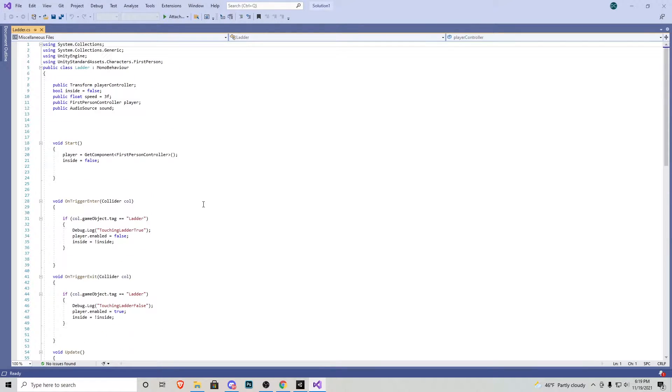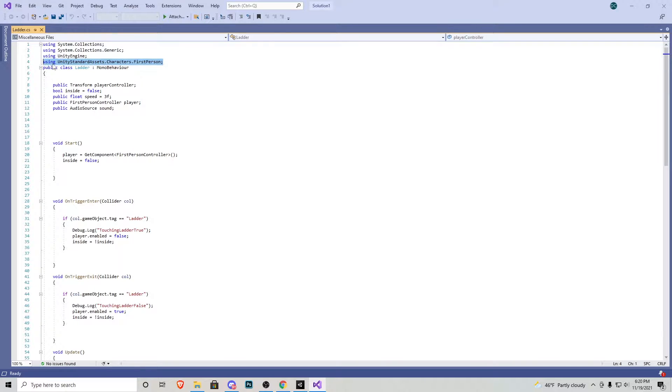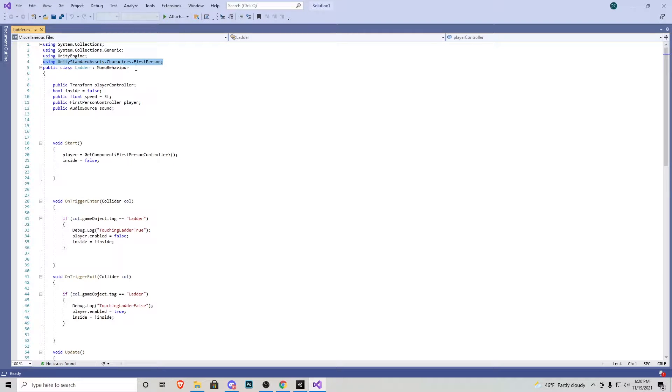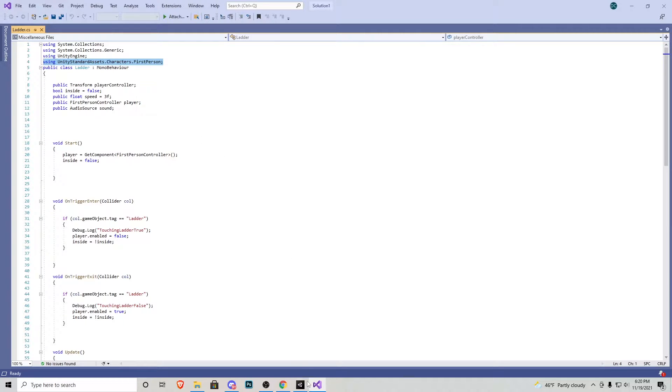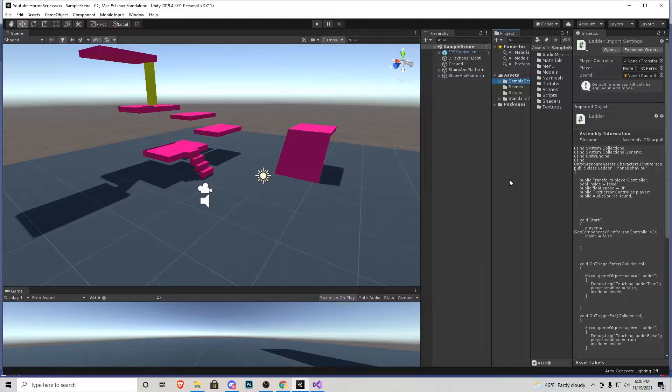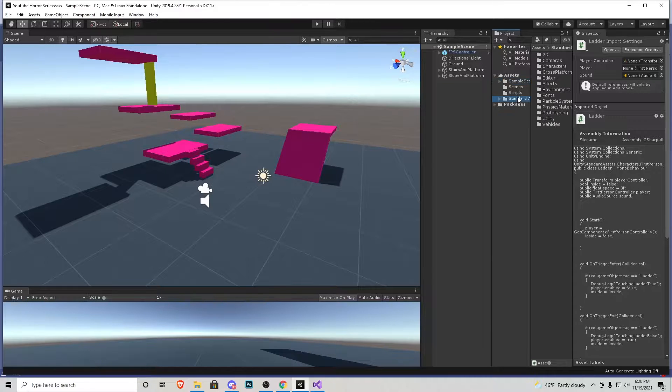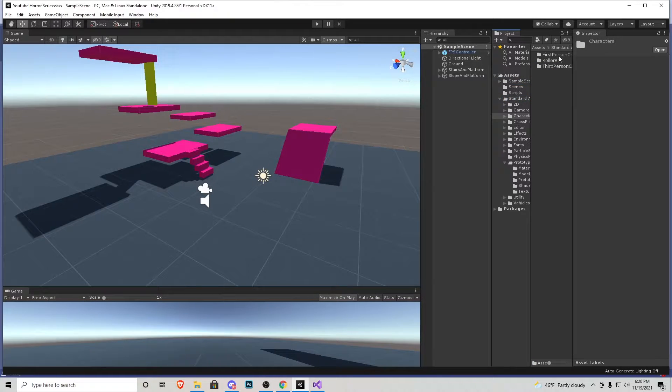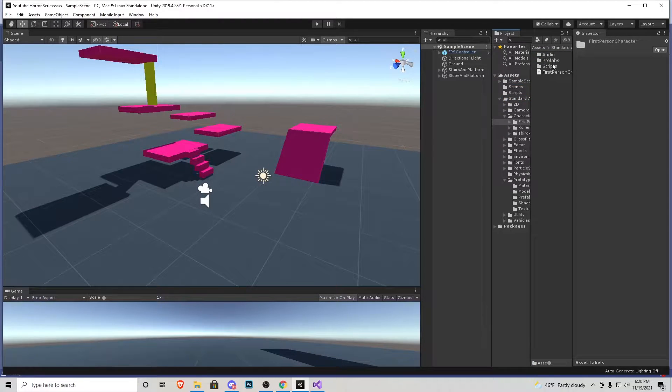If we go to the top here you can see I added this line of code using Unity standard assets dot characters dot first person. This is going to be different depending on where your character is located. So for example if I go to Unity you can see mine's in standard assets, characters, and first person.